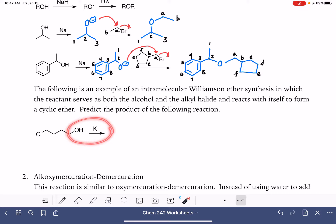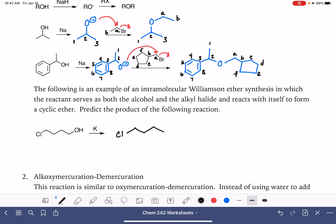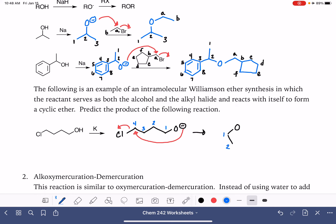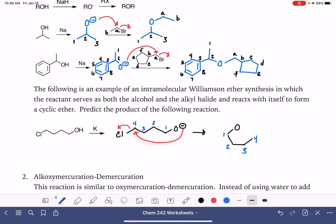In this first step, we're using potassium metal to deprotonate the alcohol and give us an O⁻. Then that O⁻ attacks the carbon with the leaving group. This is definitely one where we want to be thinking about numbering our carbons. We end up with our oxygen atom bonded to carbon one, which is bonded to carbon two, which is bonded to carbon three, which is bonded to carbon four. We created a bond between oxygen and carbon four.